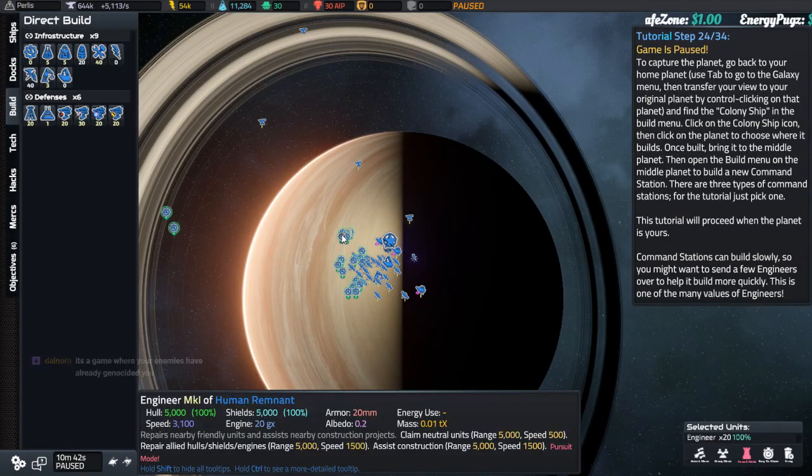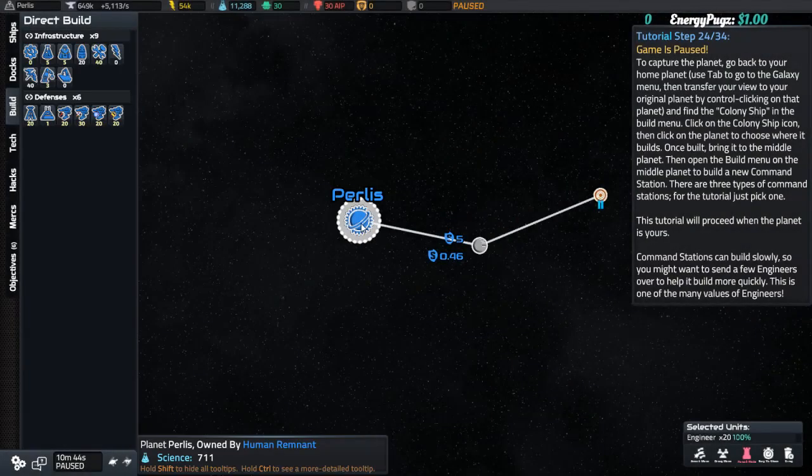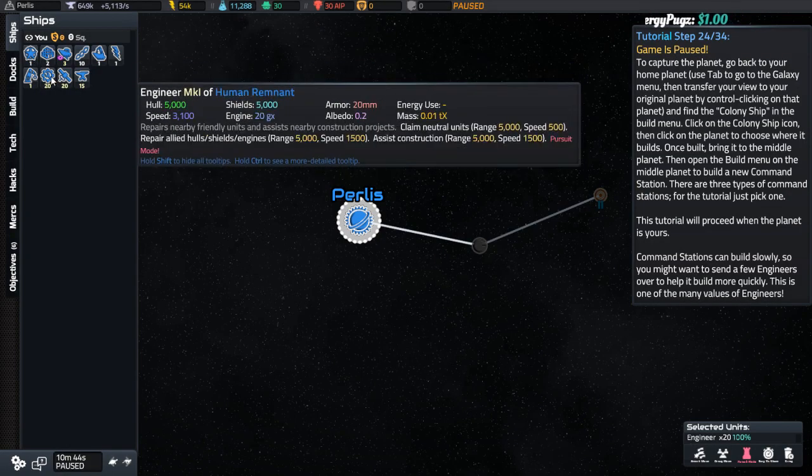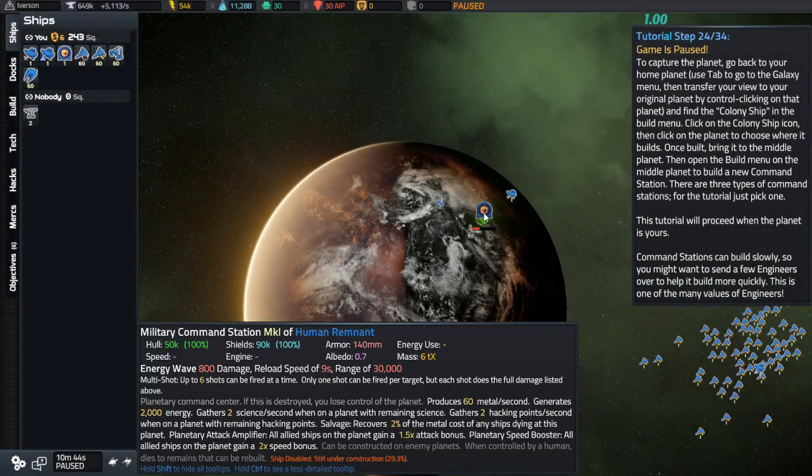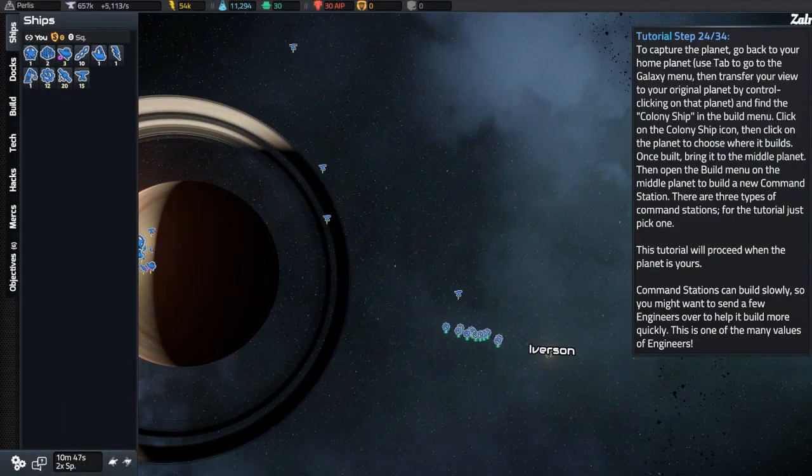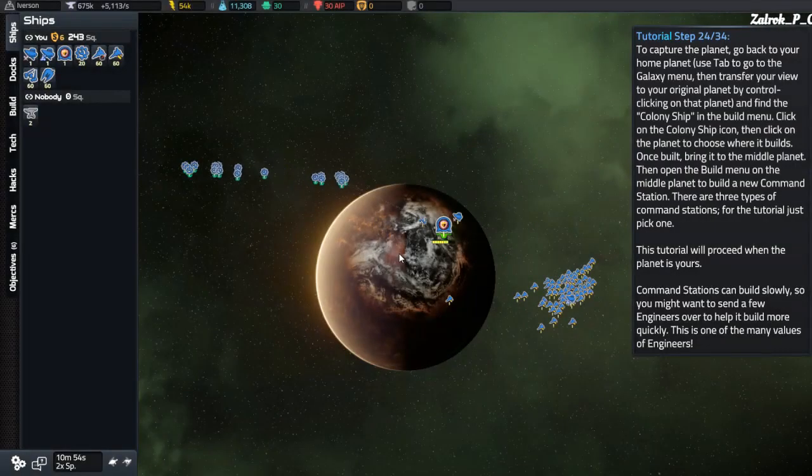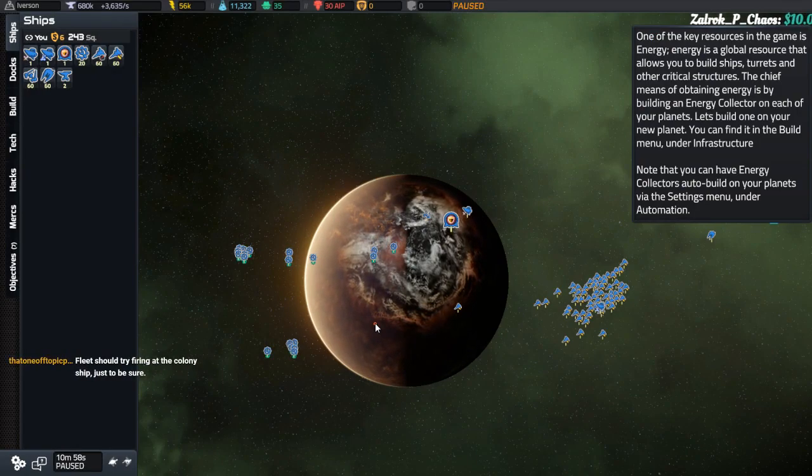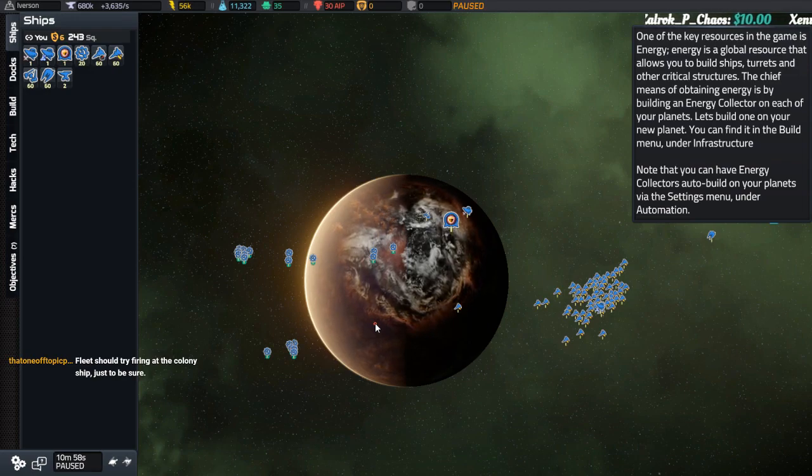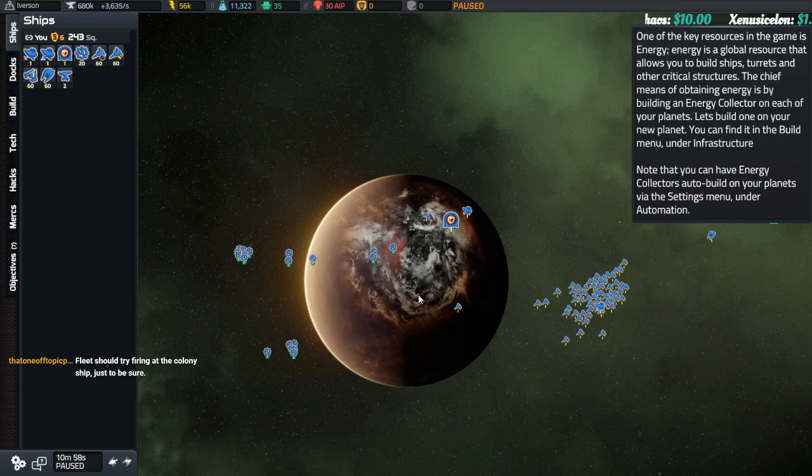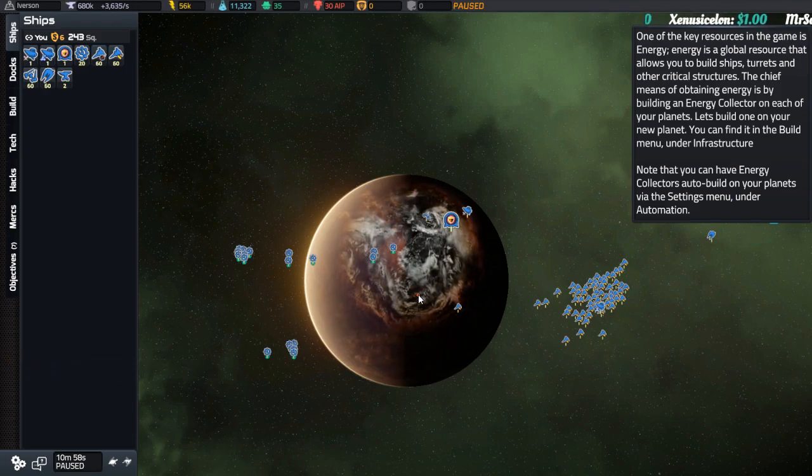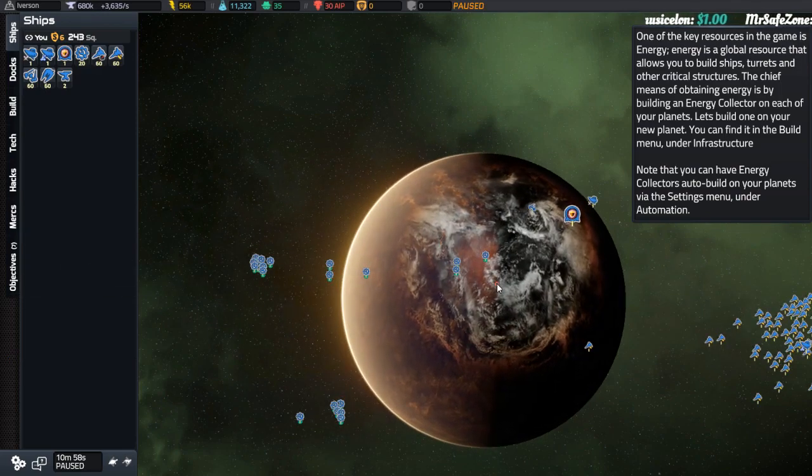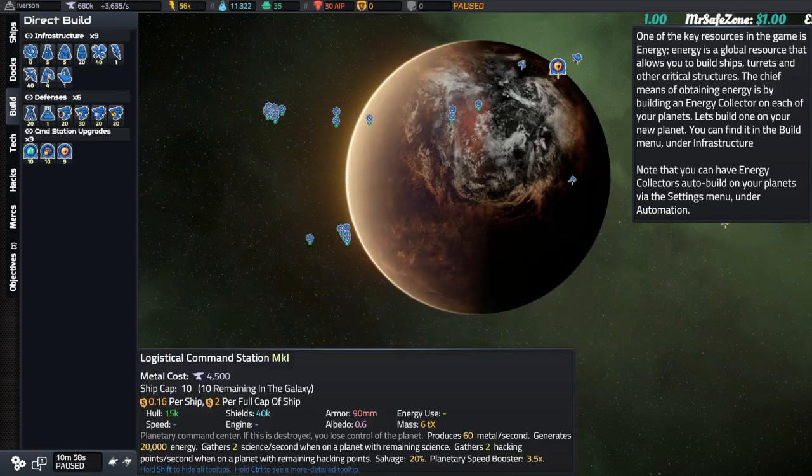Engineers, I want this to go fast. But this is too slow. Ships, where are our glorious, ever so glorious engineers? Engineers. Can you go here? Good engineers? Oh, they're going. I'm just a bloody moron. Is this one of the games where you can genocide your enemies? No. To the spy who forgot to go out of warp. It's a game where your enemies have already genocided you. Agreed. One of the key resources in the game is energy. Energy is a global resource that allows you to build ships, turrets, and other critical structures. Chief means of obtaining energy is by building an energy collector. Build one on your new planet. Build menu under infrastructure. You can have them auto-build on your planets via the settings menu under automation. So, energy collectors.